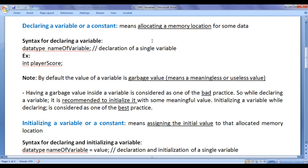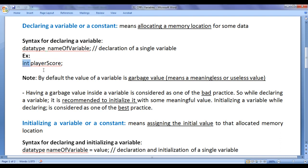Declaring a variable or a constant means allocating a memory location for some data. The syntax for declaring a variable is: write the data type, a space, the name of the variable, then a semicolon. For example, if I need to keep track of a player score in a game, I write: int playerScore; — since player score is normally an integer type value, initially 0 and then increasing.